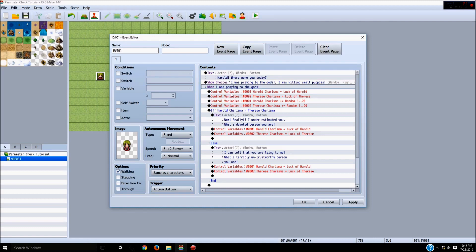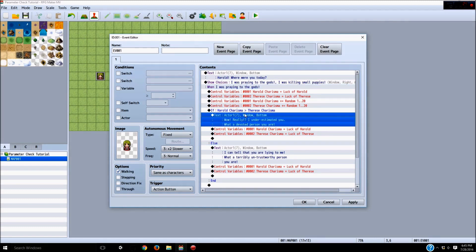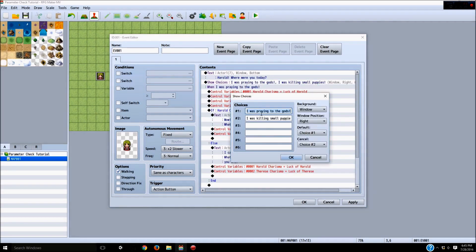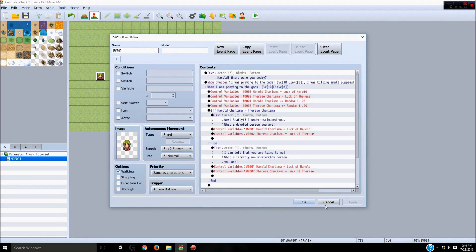There's one more thing I like to do to help players know when they're telling the truth or lying, because it's irritating if you're not sure. So I like to edit the show choices — for "I was praying to the gods" I'll put in quotation marks "Bluff" or sometimes "Lie." I like to let people know what they're doing. I'll use the command \c[10] which sets the color to red, write "Lie," then \c[0] to reset it back to white. That way people know this is a lie before they make the choice.